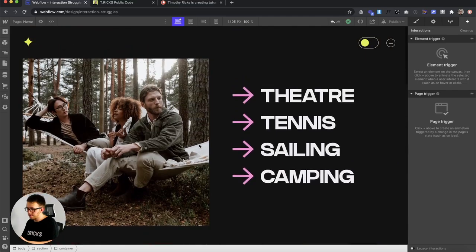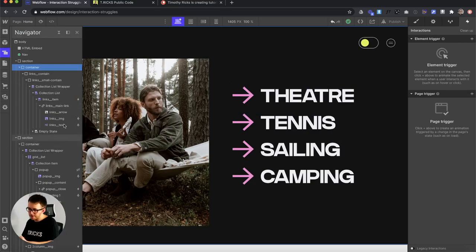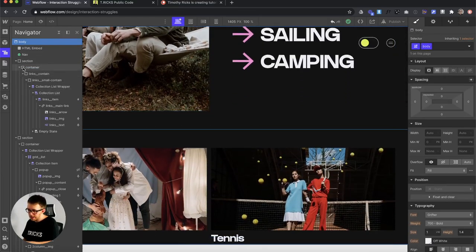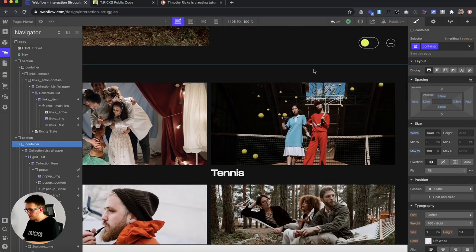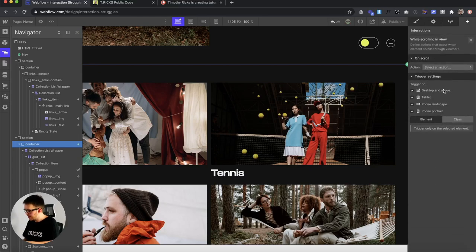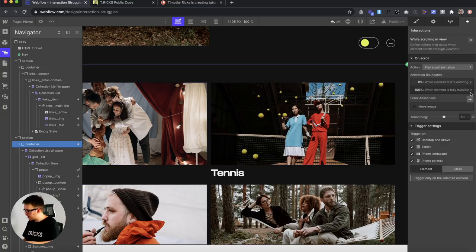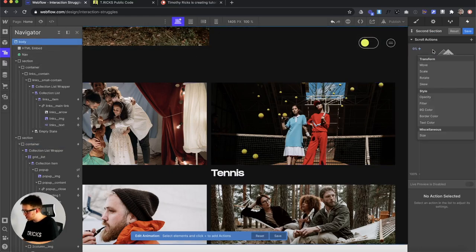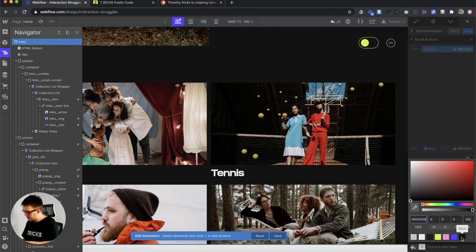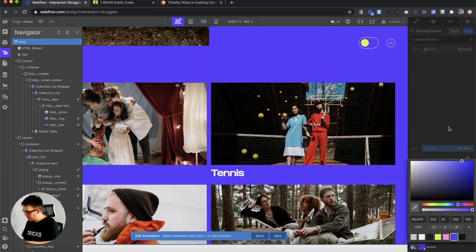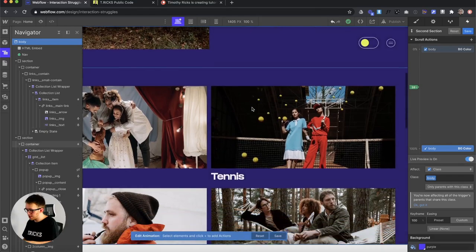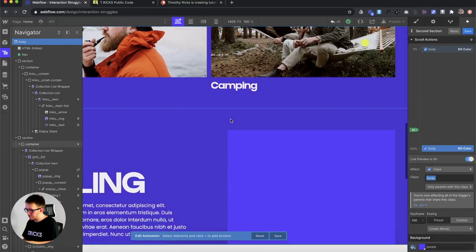The fourth interaction changes the background color as you scroll into different sections. Give the body a class since that's the color we're changing. Use a 'while scrolling into view' interaction on the second section — don't apply to the class since each section needs a unique interaction. Call it 'second section', grab the body, and change its background color from black to purple. By the time the second section is fully in view, it's solid purple.